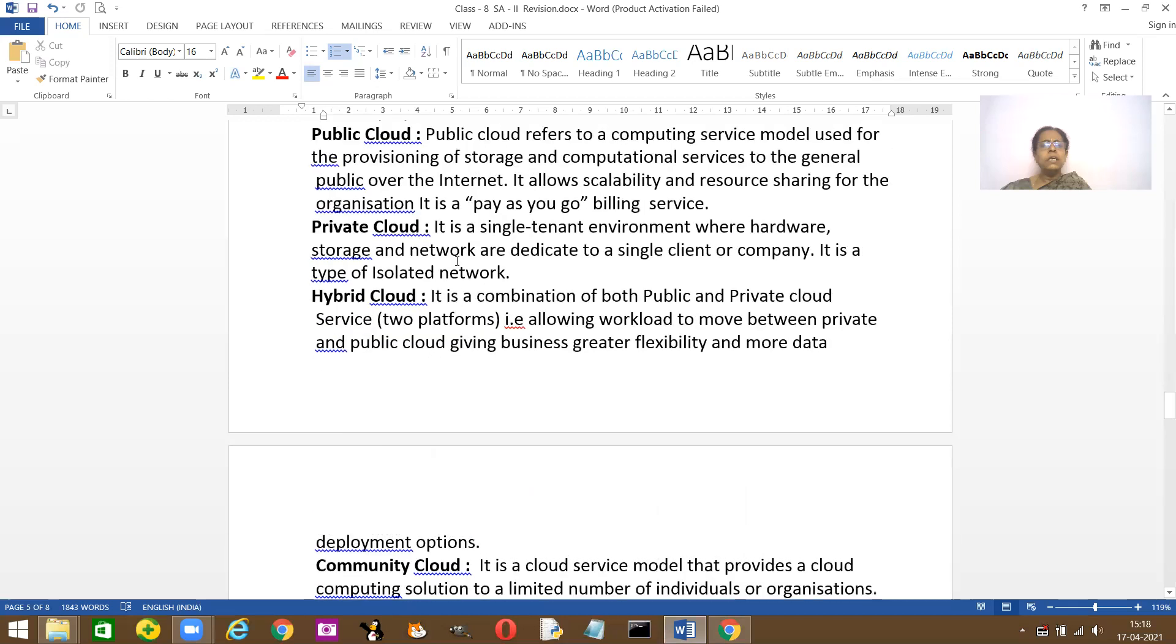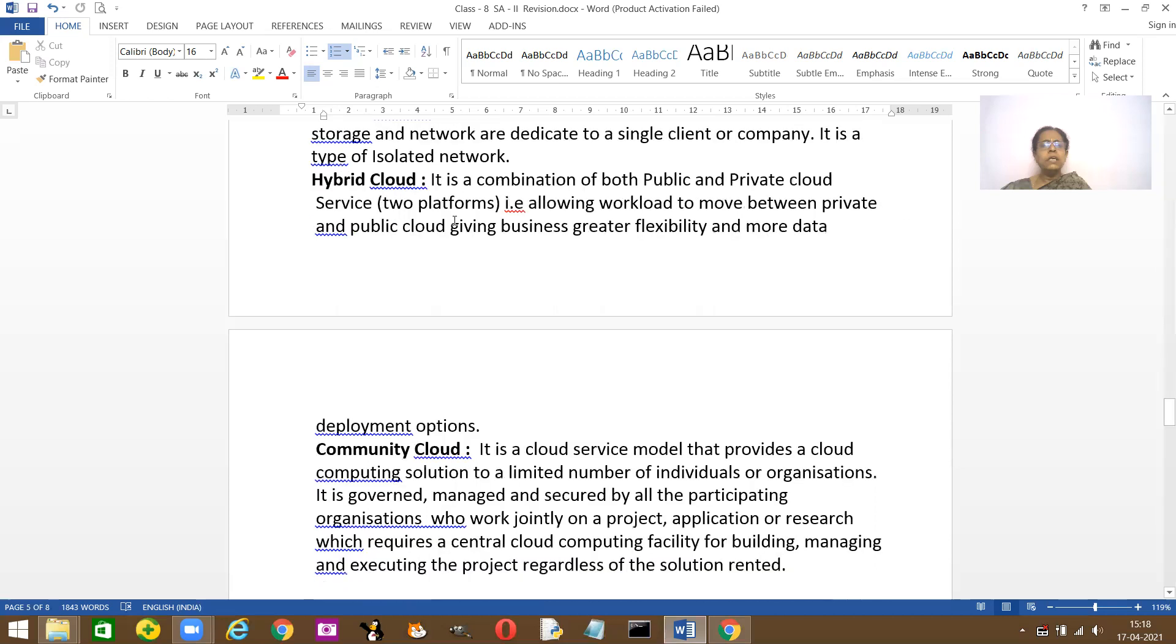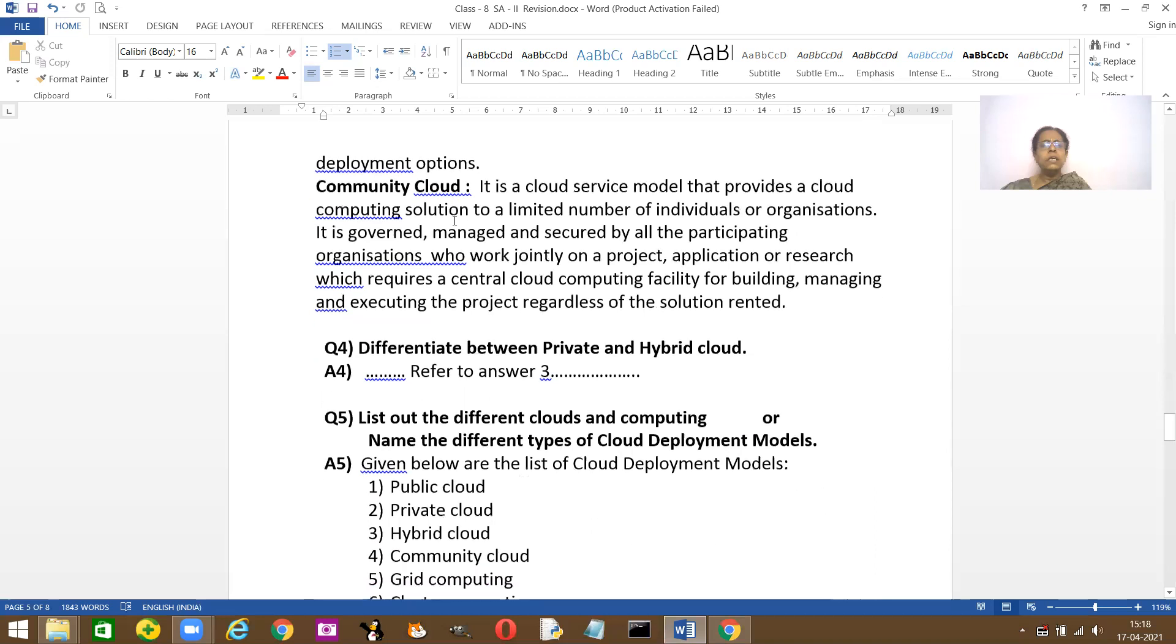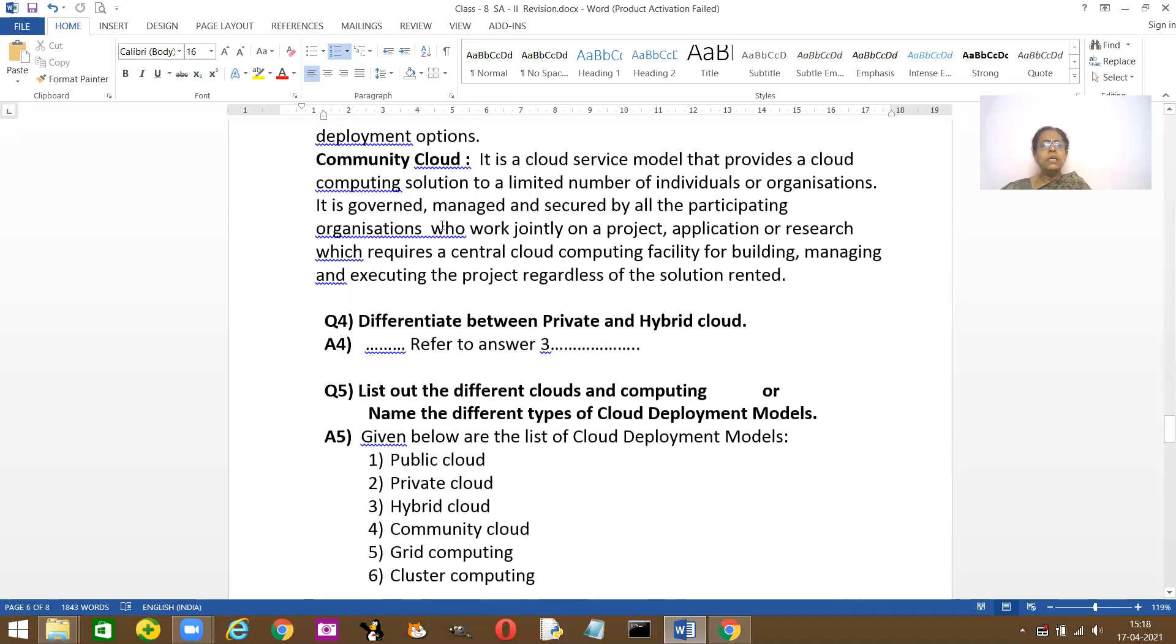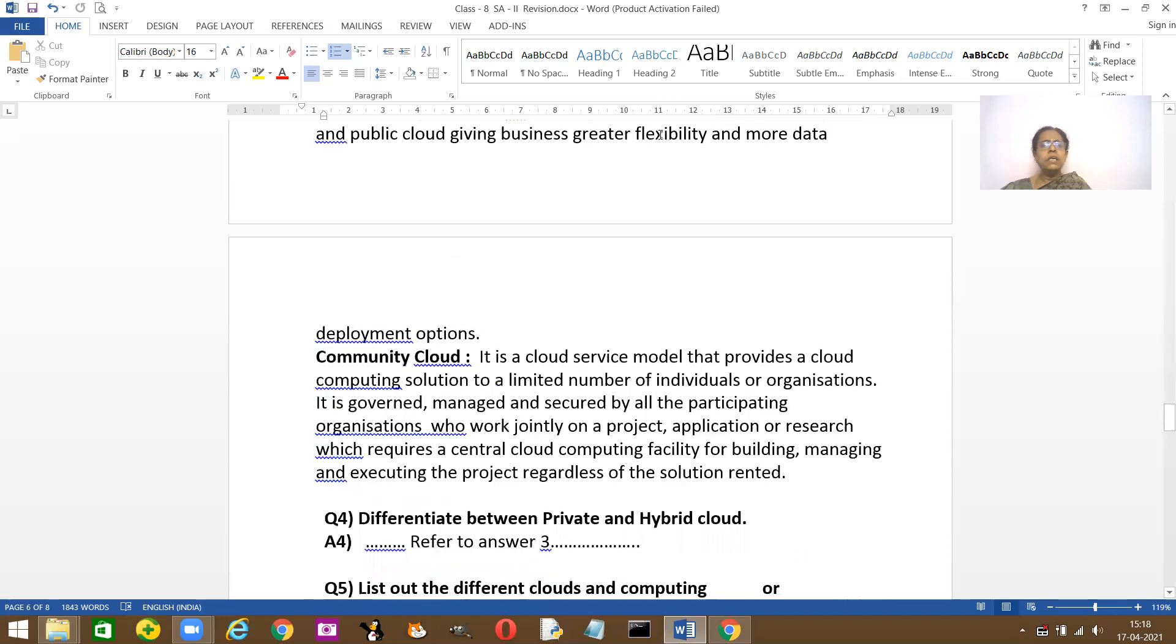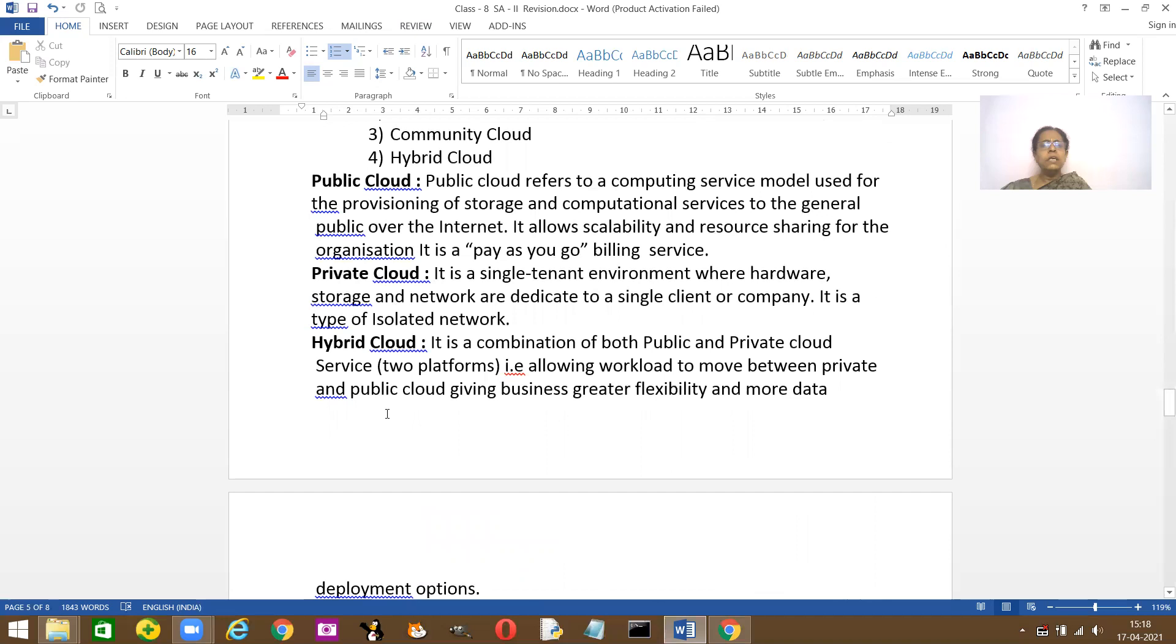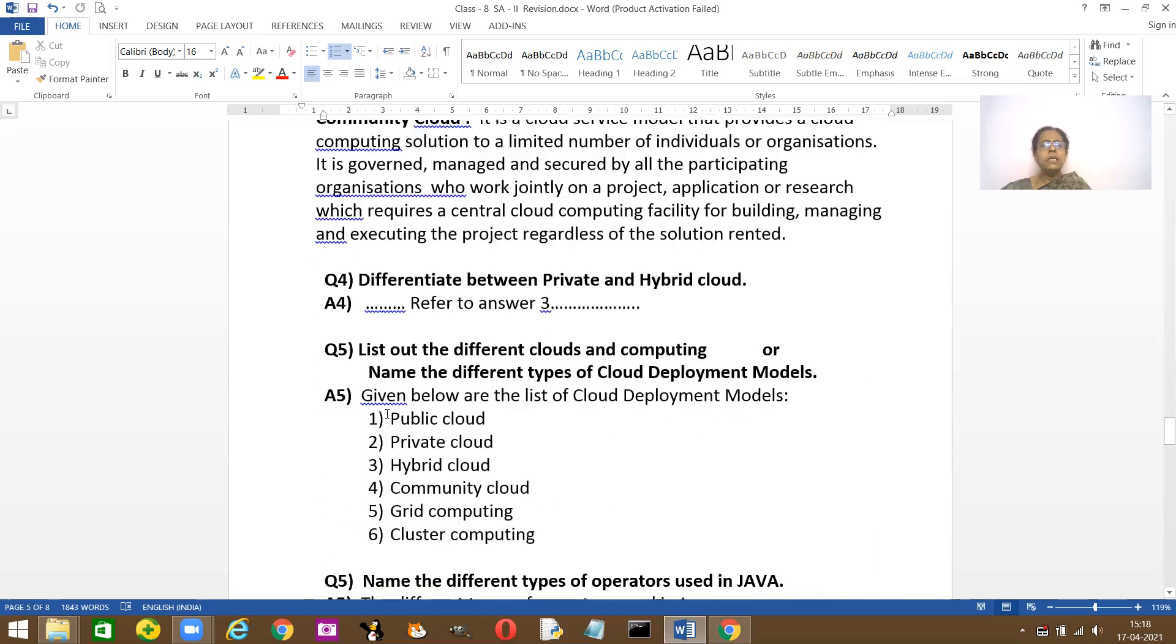And here I've explained them. Please, you'll be asked to explain about public, explain about cloud, explain about hybrid. You need to learn them. And this is about community cloud. Please go through them.